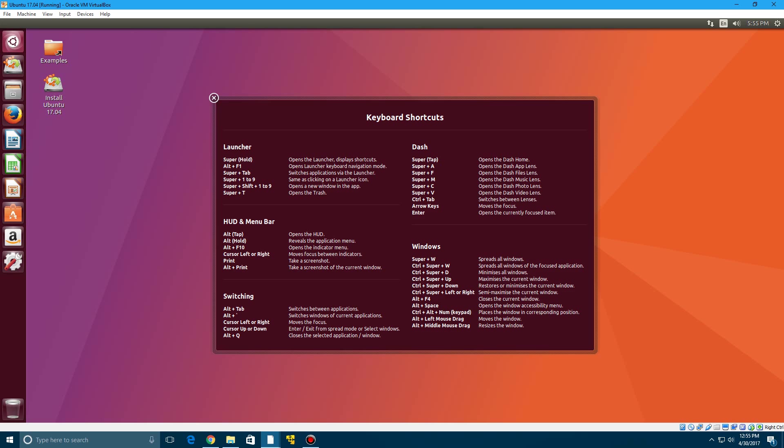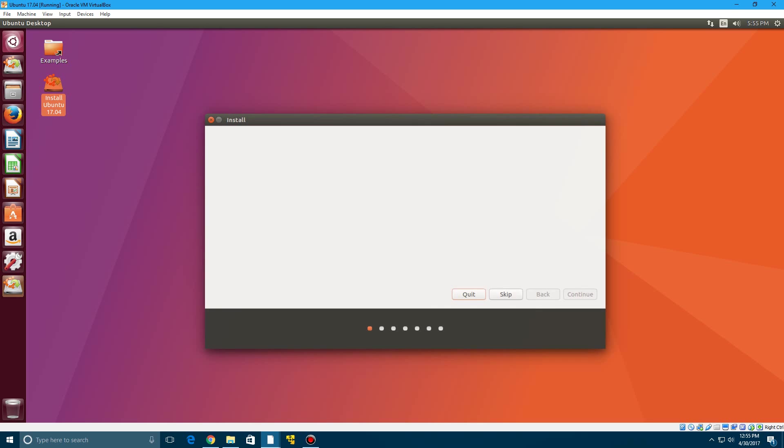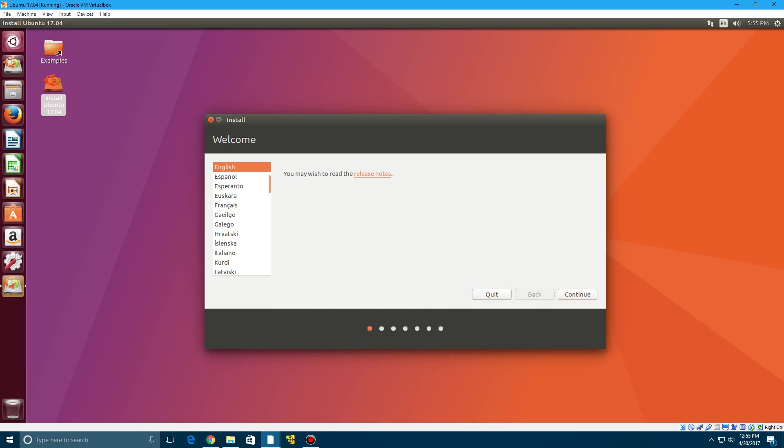But yeah so you already got the full operating system up and running here and you can go through and try out all the different applications and everything or you can install Ubuntu. Now I'm going to show you guys how to do that. So this is kind of both methods. We're going to go ahead and double click on install Ubuntu here and it will eventually come up with the screen.